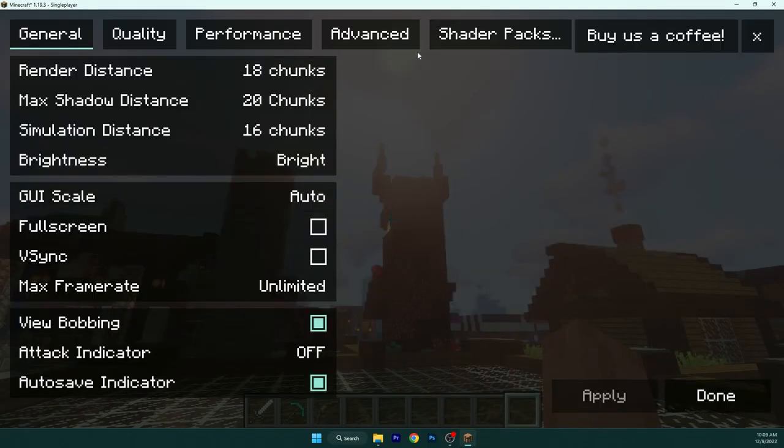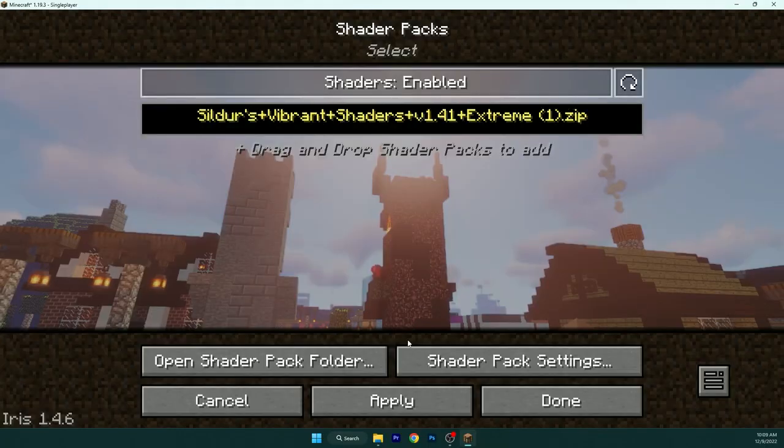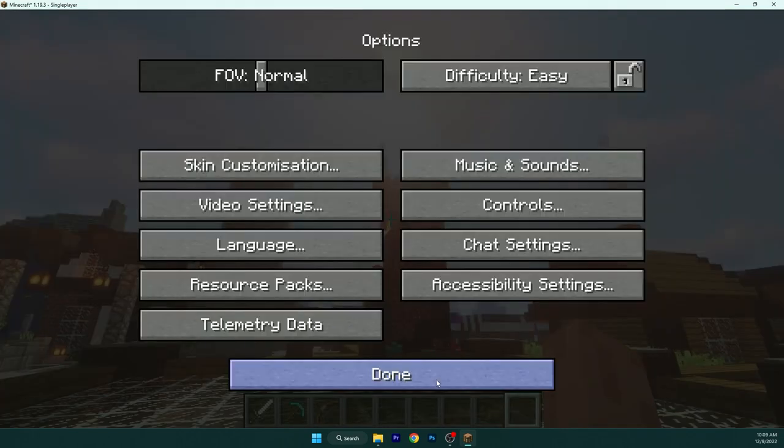go to the options, video settings, shader packs and double click on that. And then just click apply. It's done.